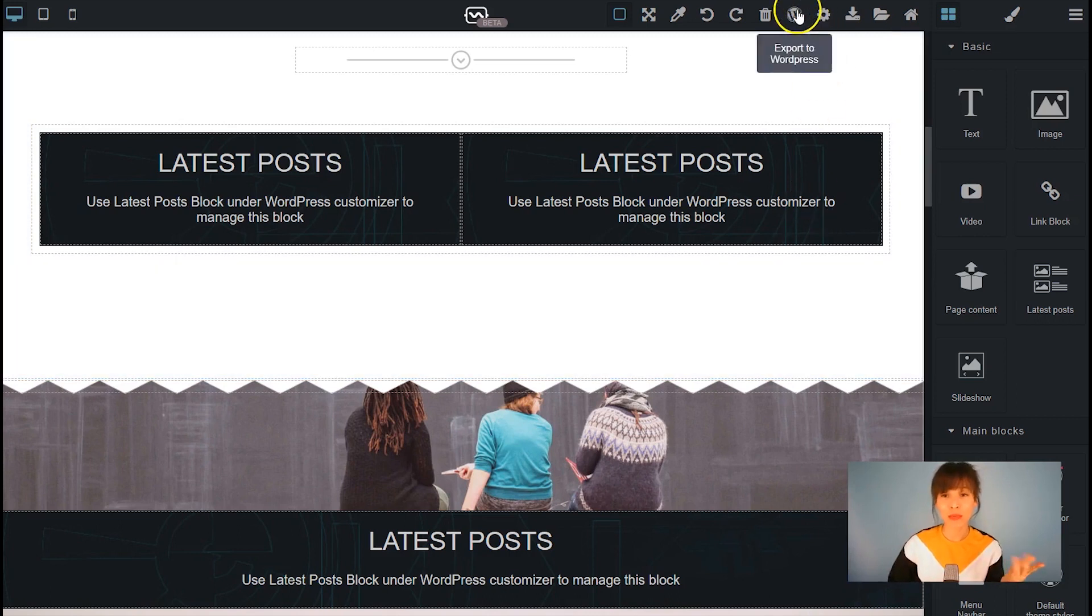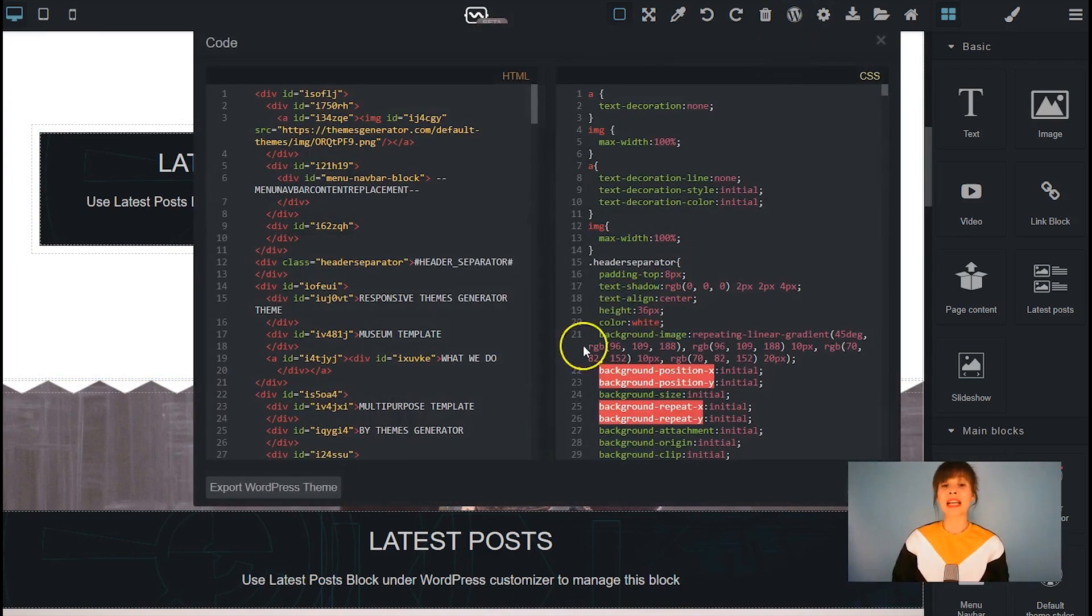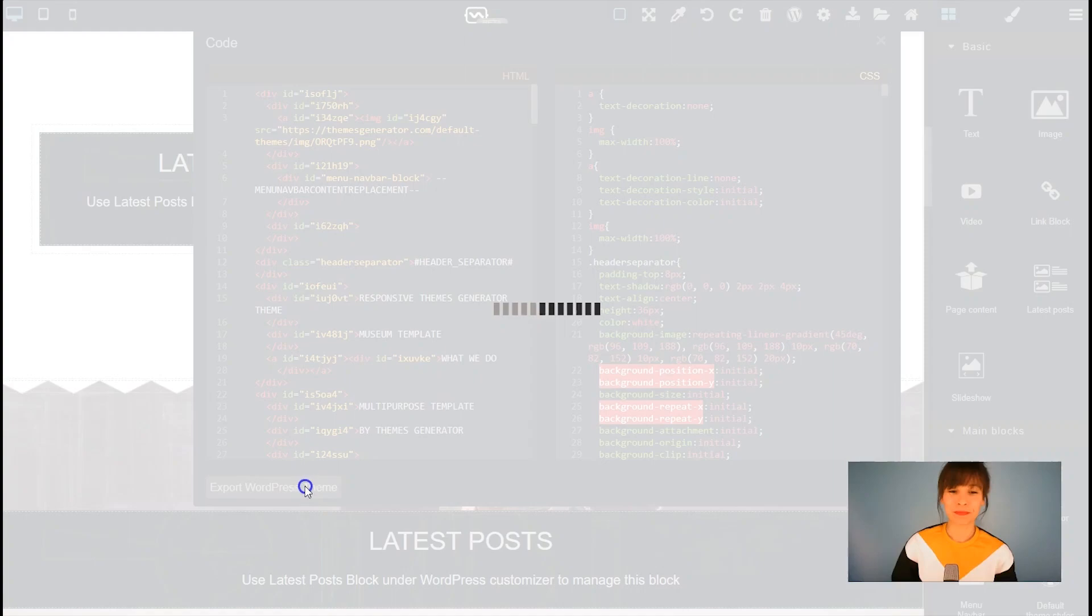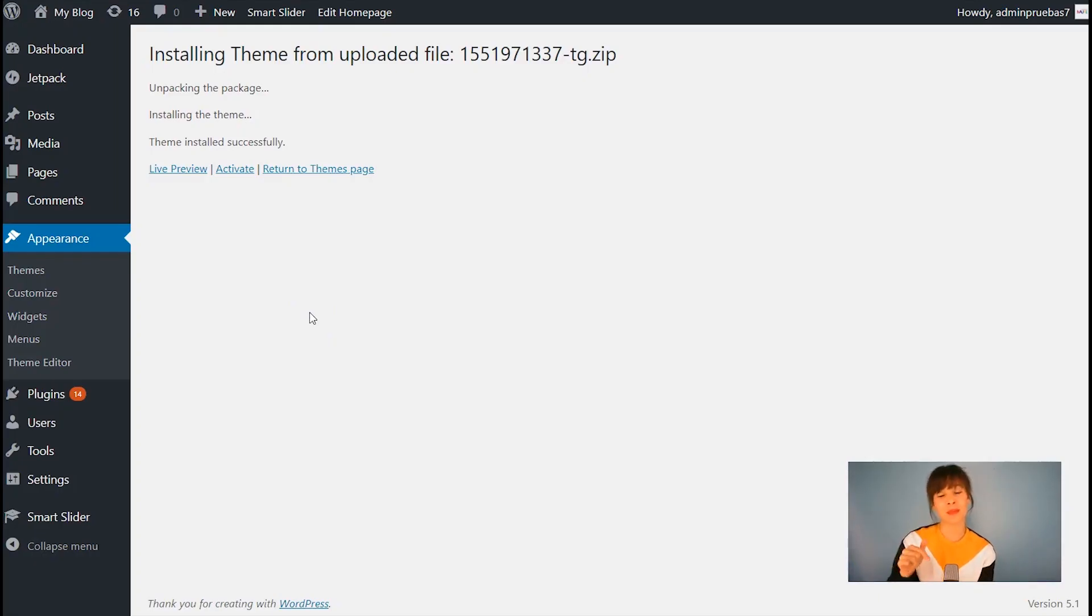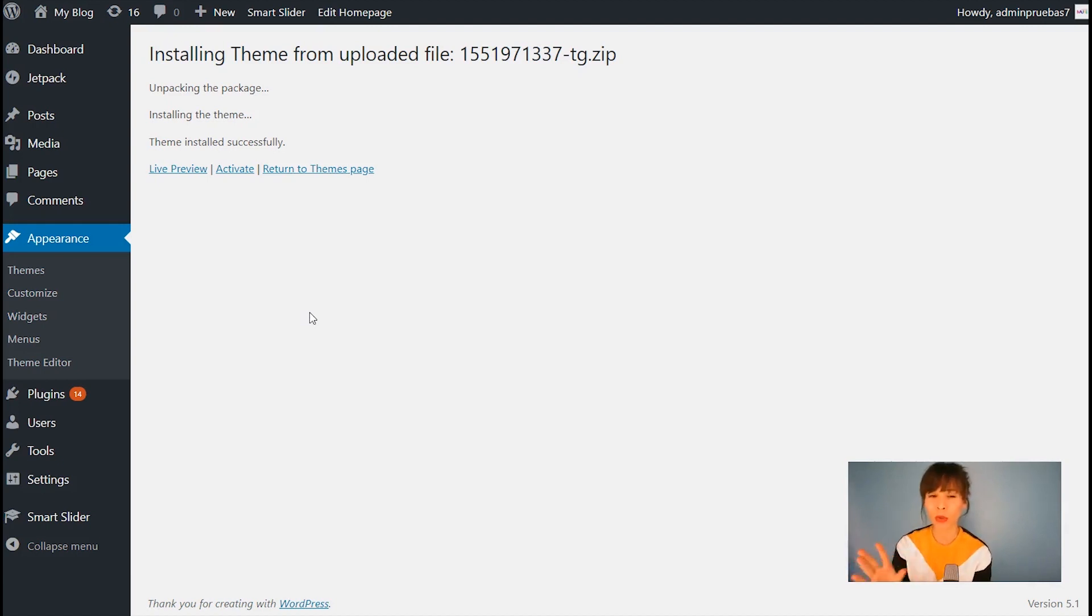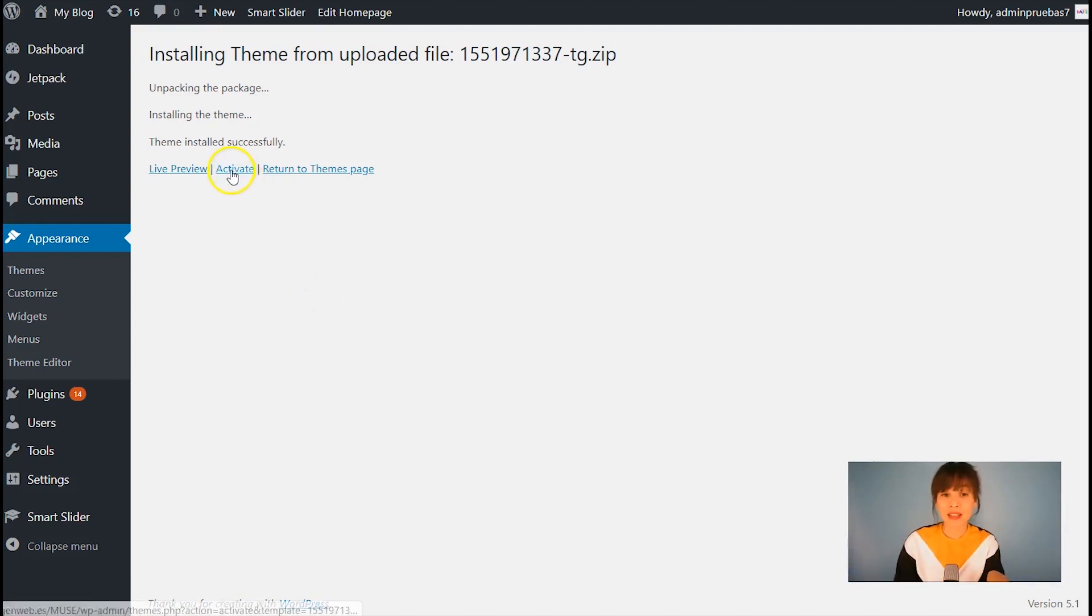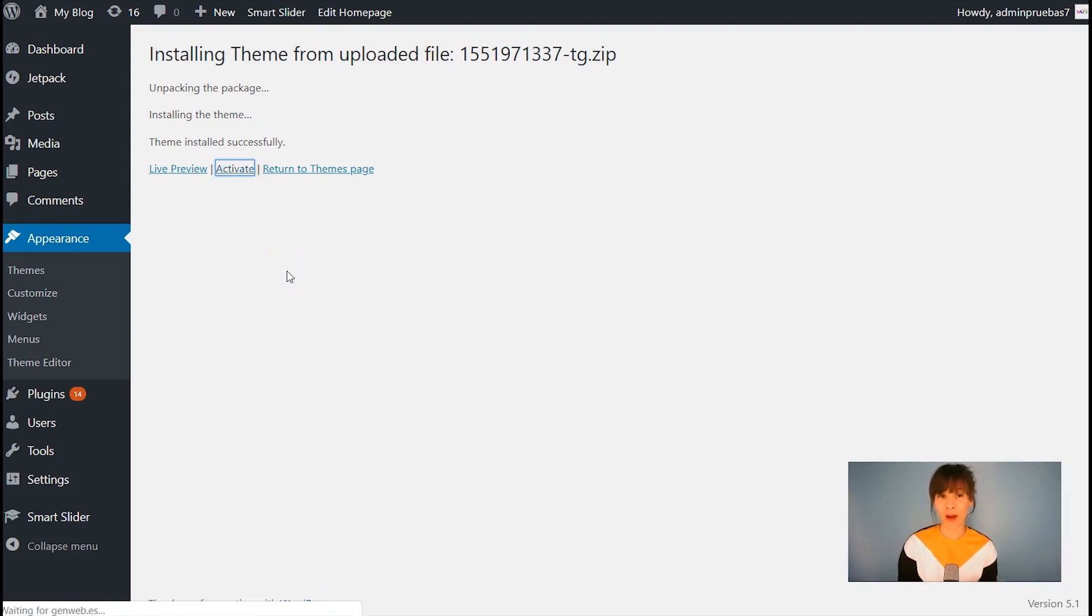So if you want to export the same thing, click on this button and click on export WordPress theme. Remember that to install your theme, you have to click on appearance themes add new. So you just upload the file from your computer. Also remember to activate it. That's what I'm going to do right now.